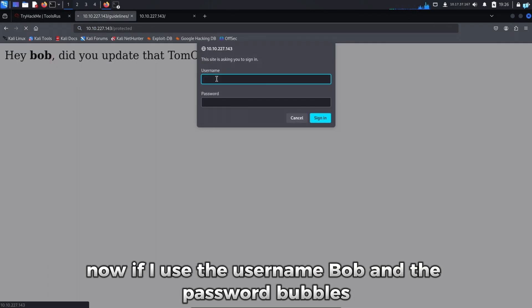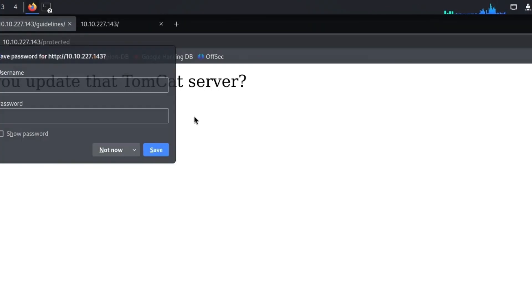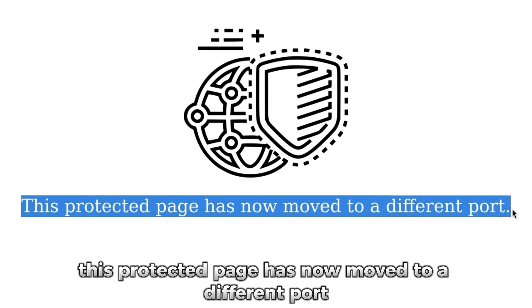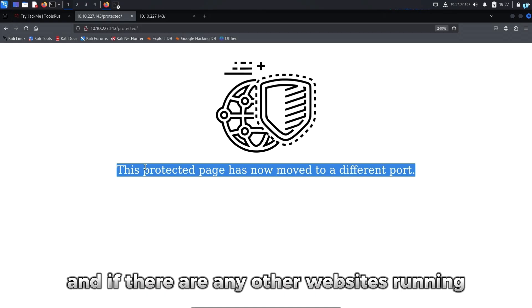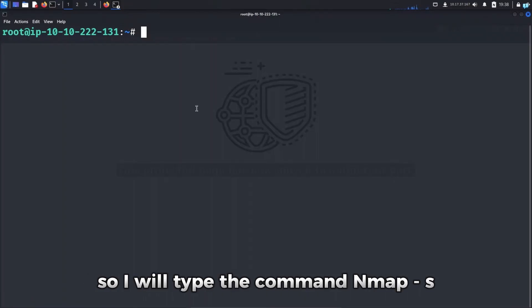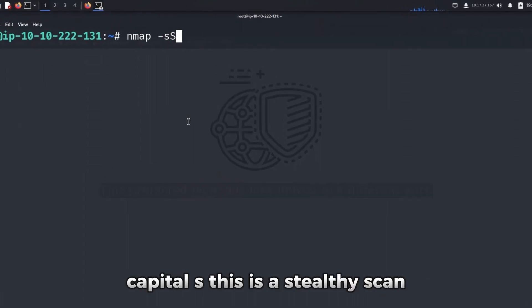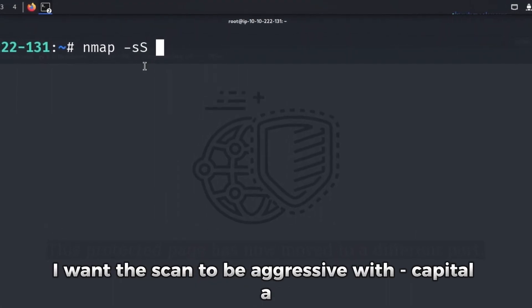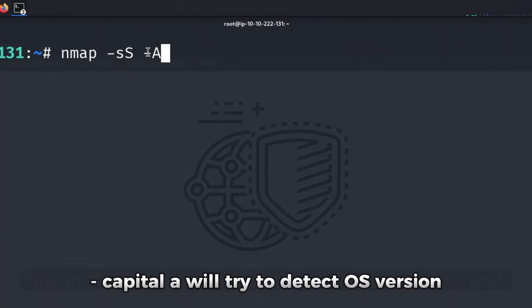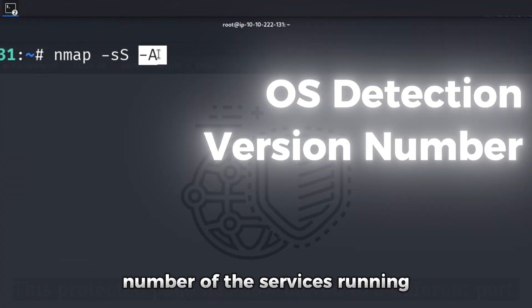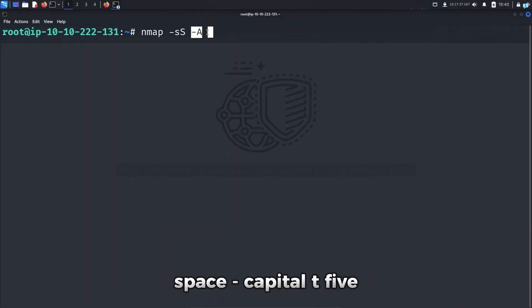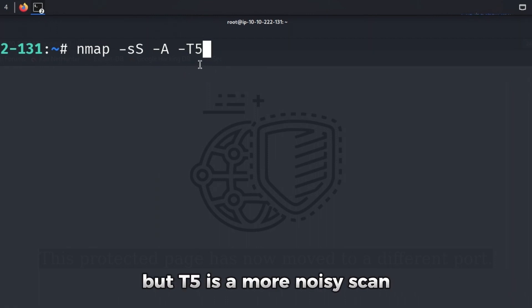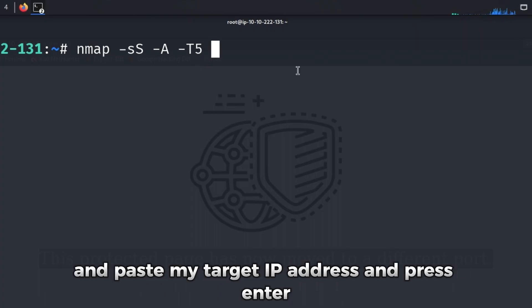Now if I use the username Bob and the password bubbles, I can see the protected directory. But it says this protected page has now moved to a different port. So we have to check what other ports are open and if there are any other websites running. To scan ports, we can use the tool nmap. So I will type the command nmap dash s capital S. This is a stealthy scan. This means it is harder to trace back to your IP space. I want the scan to be aggressive with dash capital A. Dash capital A will try to detect OS version number of the services running. And also check for vulnerabilities space dash capital T 5. I want the timing to be the fastest. T 0 is the slowest and T 5 is the fastest. But T 5 is a more noisy scan. I'm okay with this since this is not real world hacking. And paste my target IP address. And press enter.